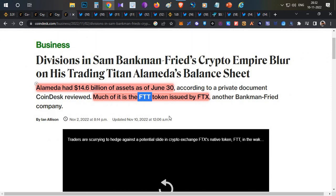FTT was a token of FTX, and FTT tokenomics was very weird. Most of the tokens—90% of FTT tokens—were held by FTX or Alameda.